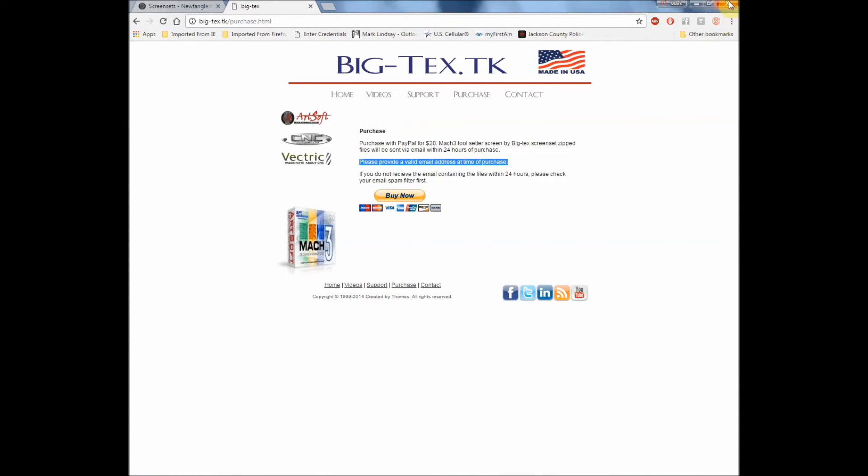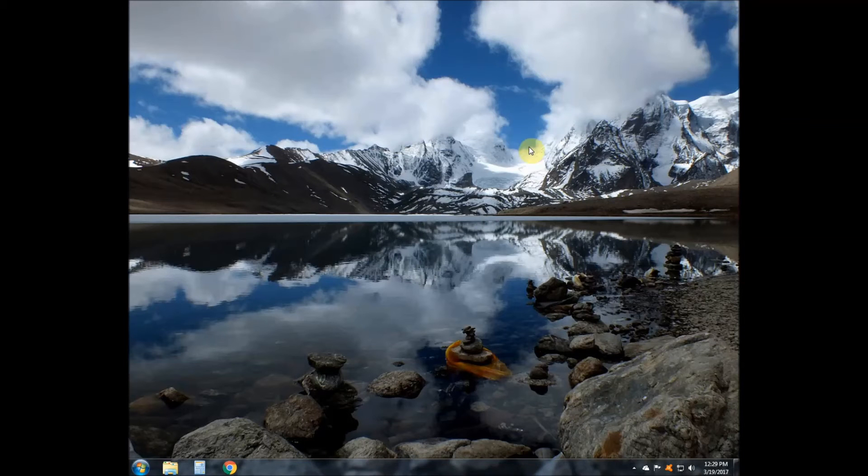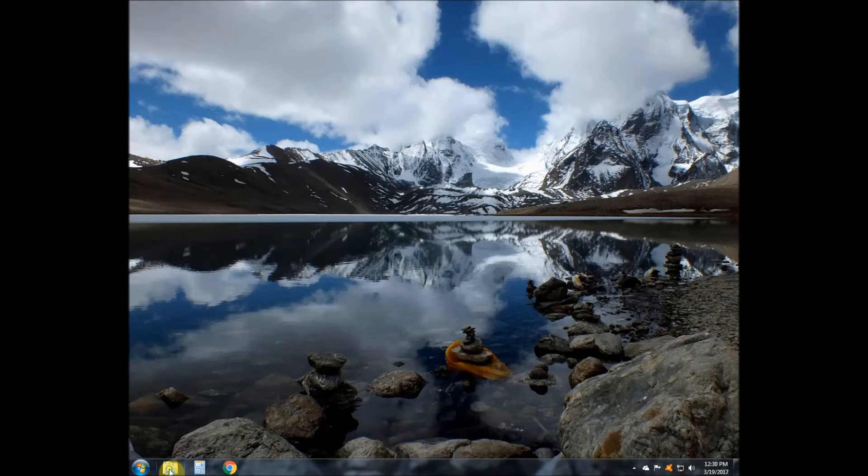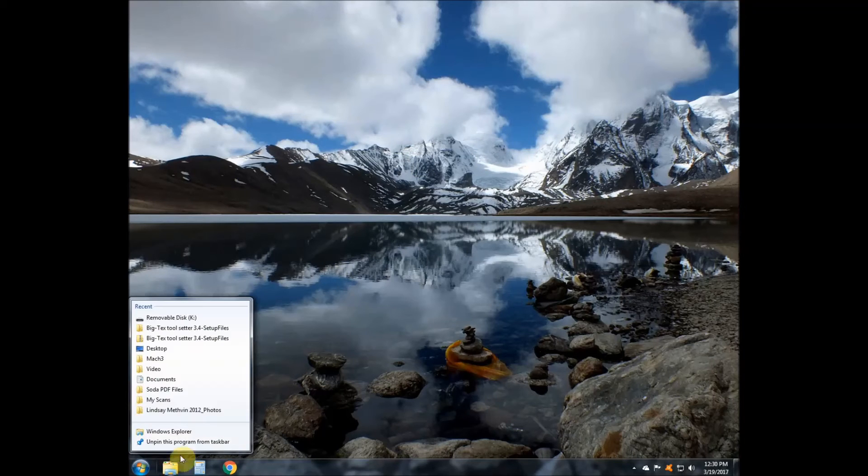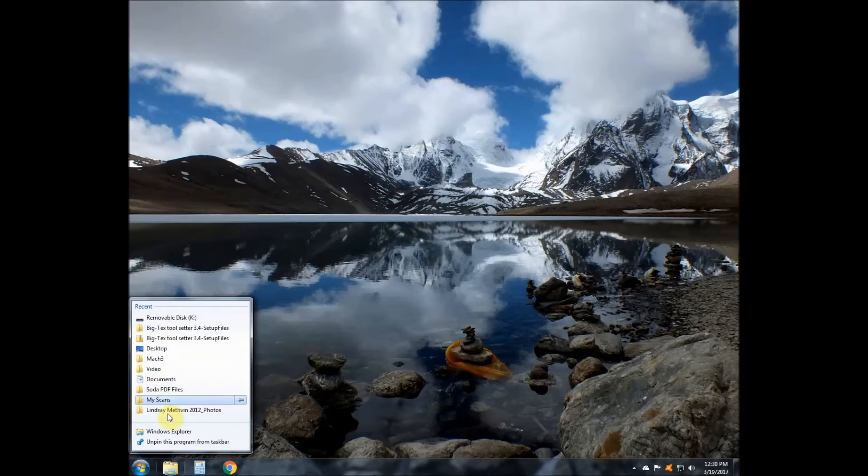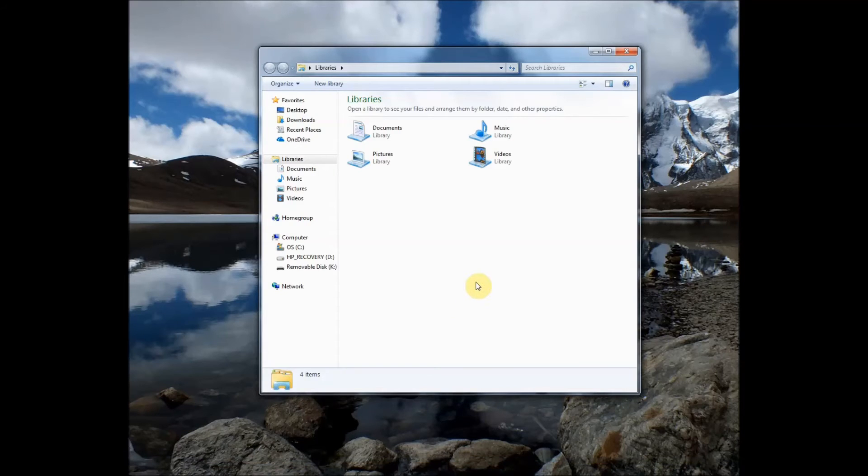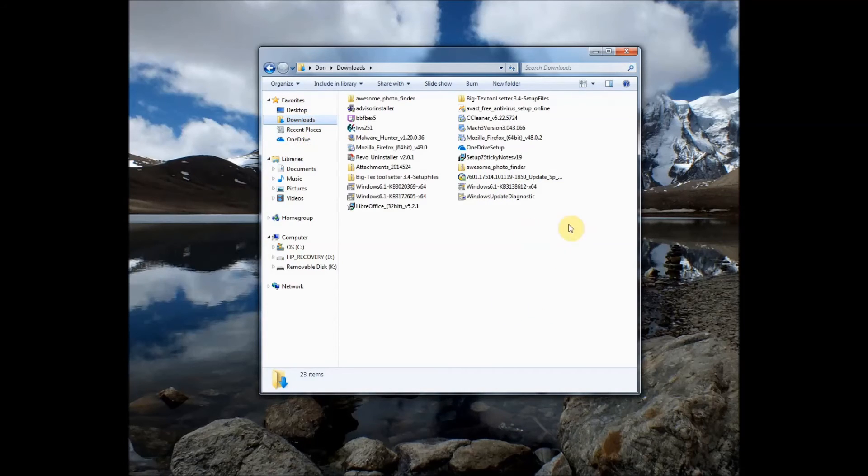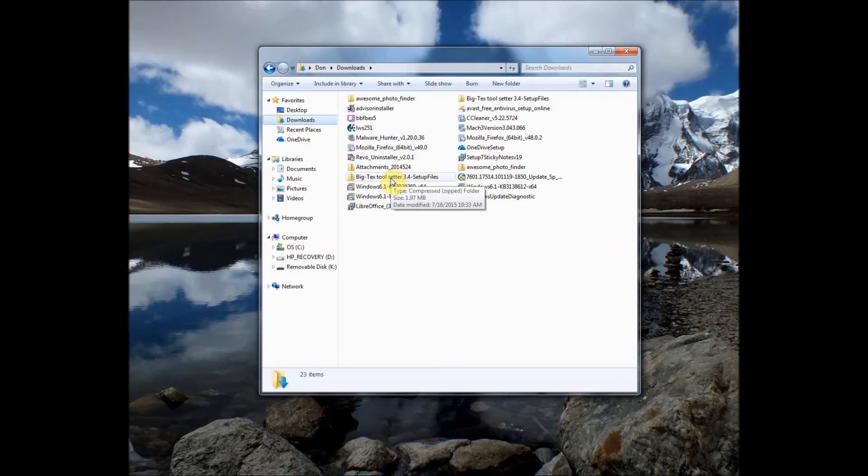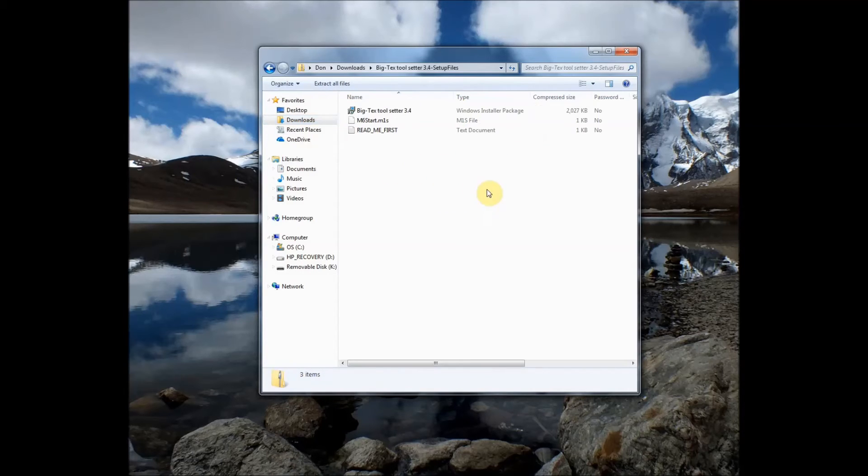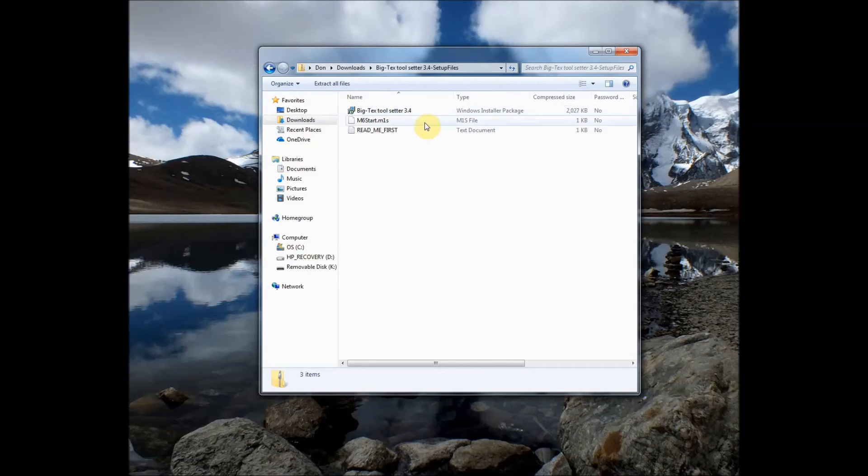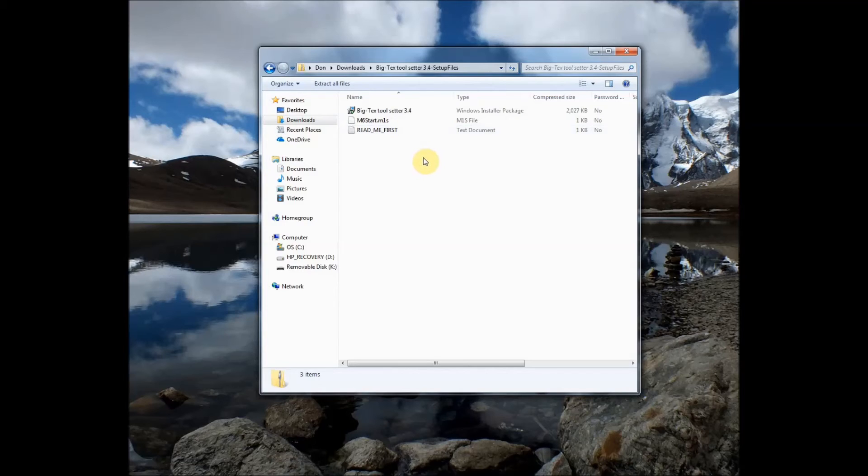So we hear the notification it goes ding and our screen set has arrived. Go over and check our email and download the screen set zip file which I have done already right here. Now it comes as a zip file. And I double click on that zip file and here we see the three files that come with it. We have the installer package, we have a macro file, and we have a readme file.